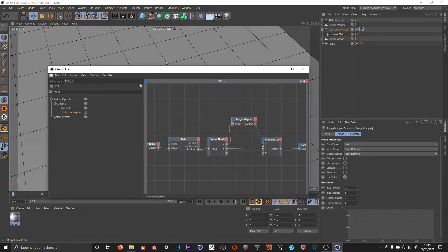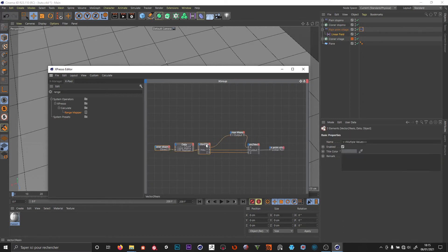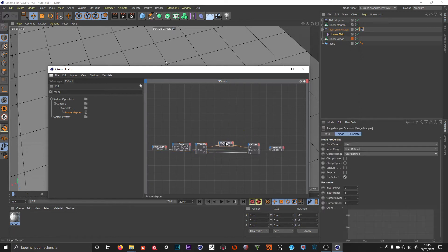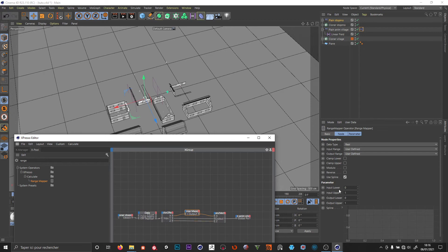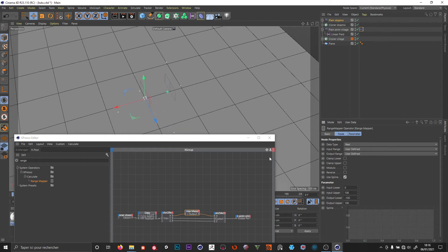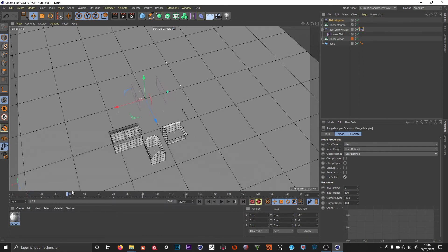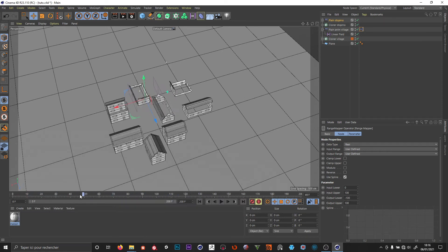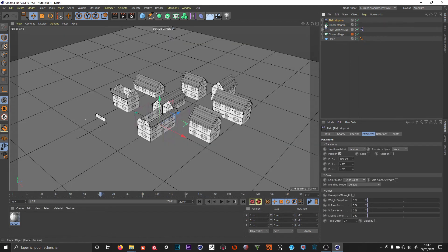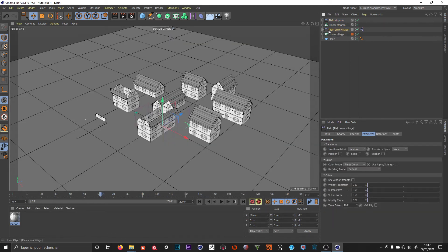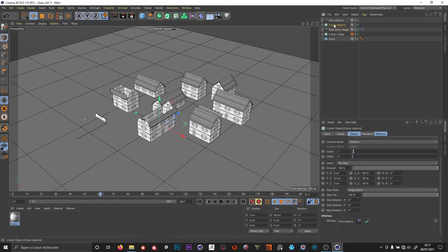What I want to change is just X. To do that I add a range mapper, connect X through it, and in the range mapper I change the input from 0–1 to 0–100, and the output from minus 100 to 100.